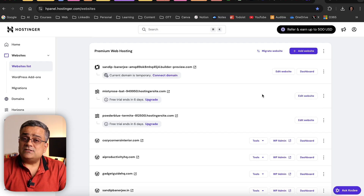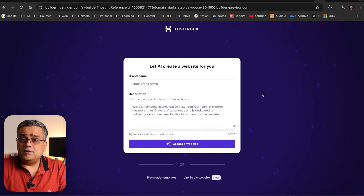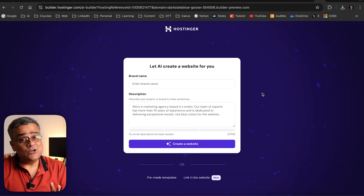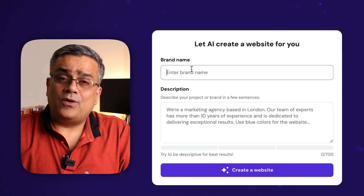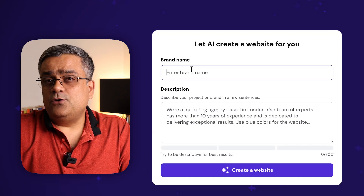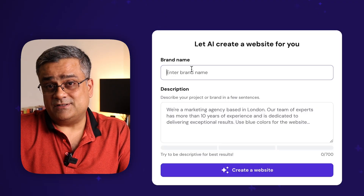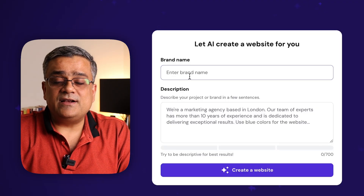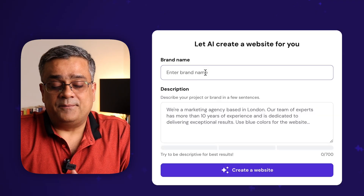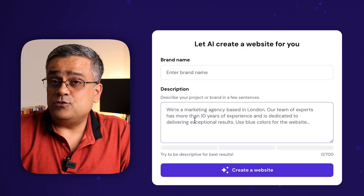Once you click on the Website Builder option, you'll get a prompt interface where you can explain what you're looking for. First there is a brand name — whatever brand you want to build. If you're building a portfolio website, you can type your own name, or if you have a different brand, type that. The second field is the description, where you describe what you're looking for — up to 700 characters.